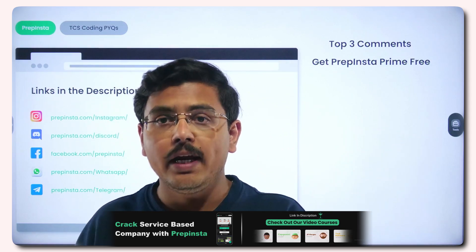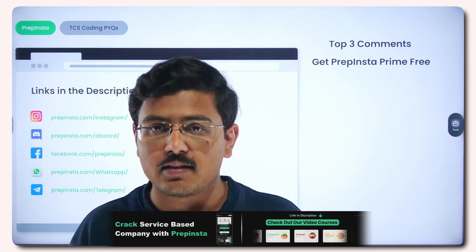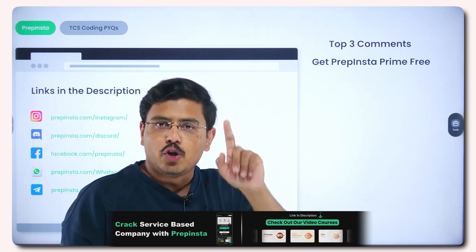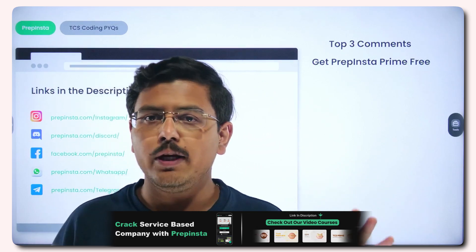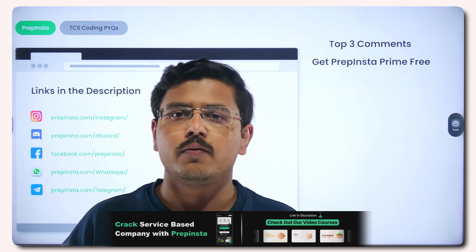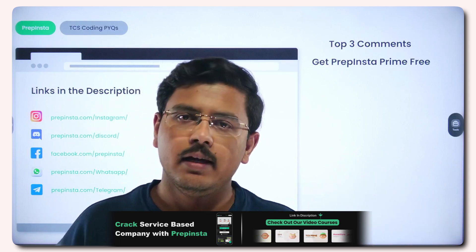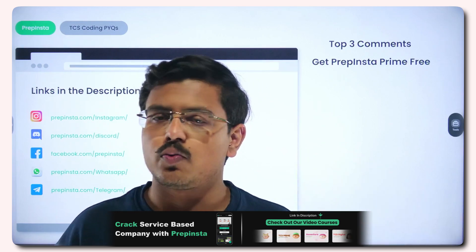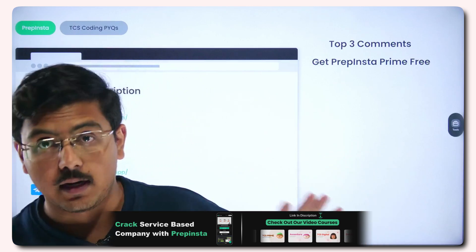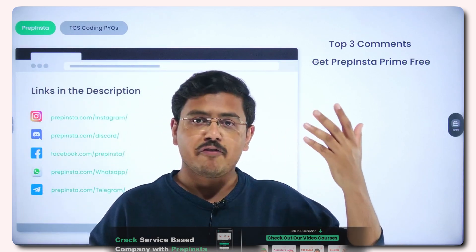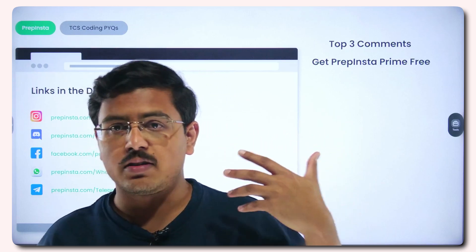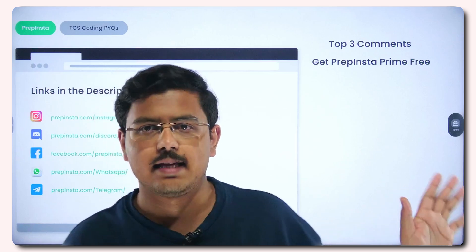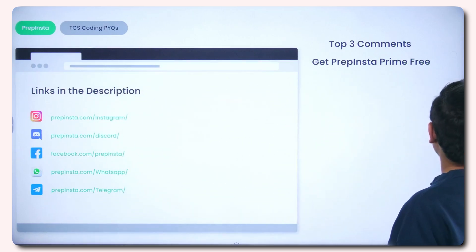Apart from this, you will find group links and community links in the description box — go ahead and join that. If you want this PPT, all you need to do is go below this video and comment that you want this PPT, and I'll be delivering it in the community links. If I get around 50 or 60 comments on this video asking for this PPT, then I'll be delivering it — otherwise not. So let's dive in deep and directly see the question without any wastage of time.